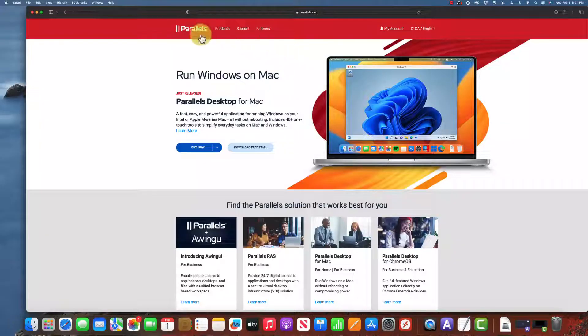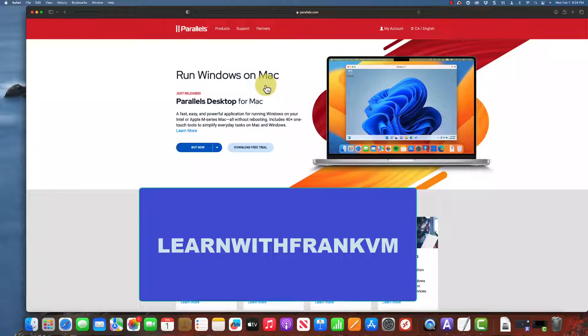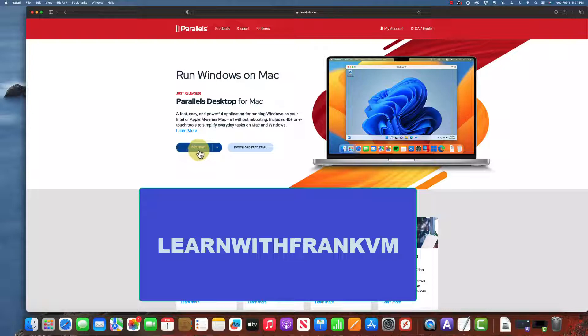To get Parallels, just go to parallels.com and you can buy it. I even have a code learnwithfrankvm that'll give you a 15% discount.